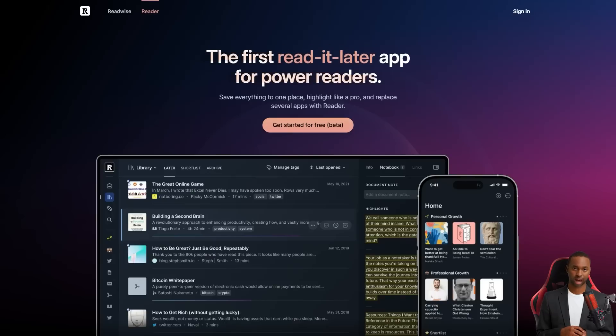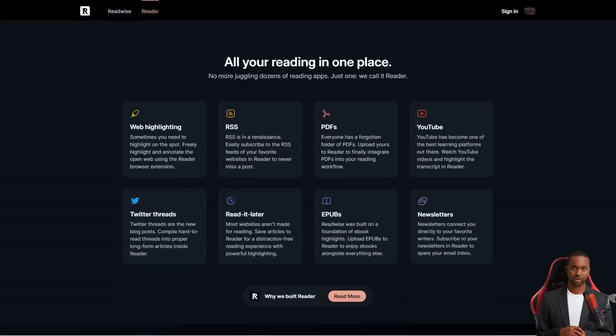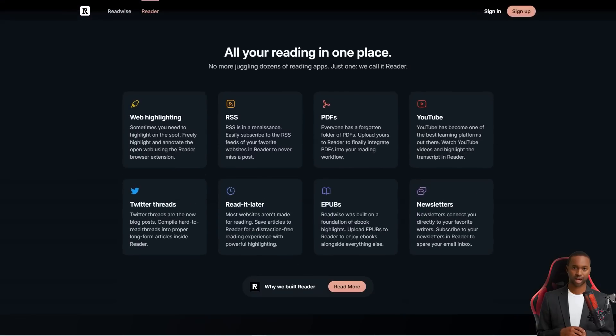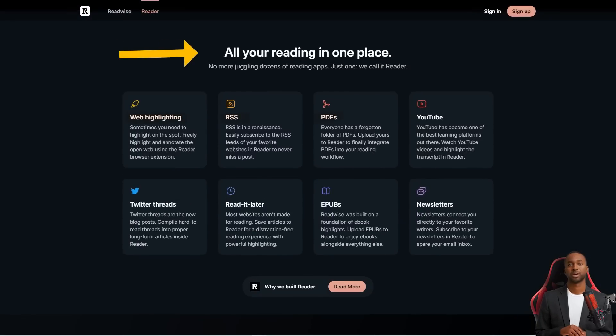Now, even though the app is great for power users, it's also perfect for casual readers like us. It's super flexible and can be used in various settings, whether for personal, professional, or academic purposes.